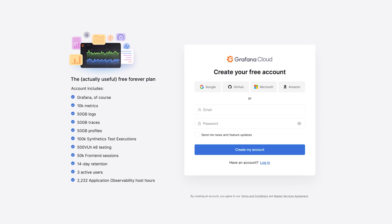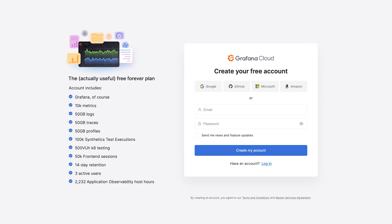To get started with Grafana Synthetic Monitoring, sign up for a free Grafana Cloud account — check out the link below.